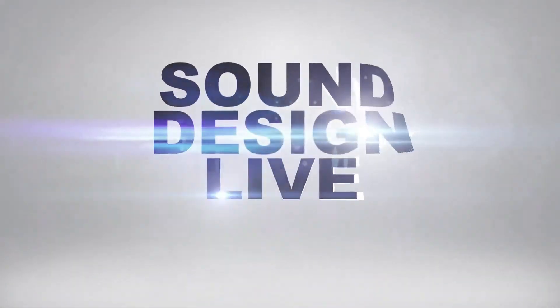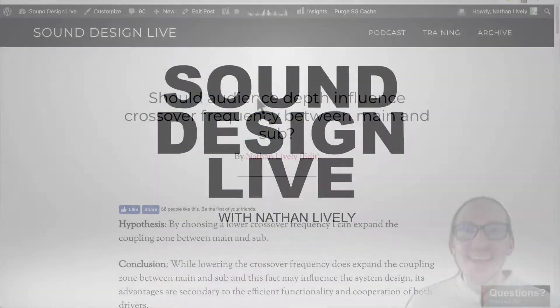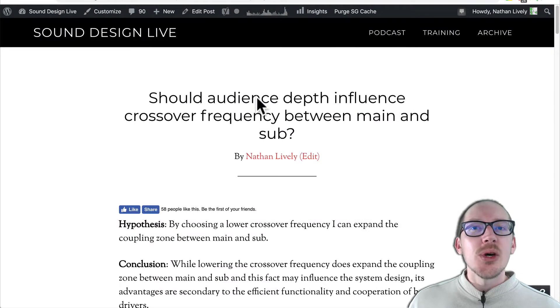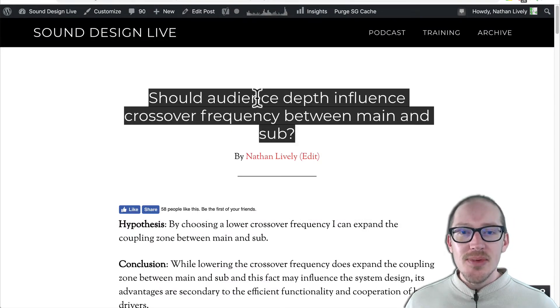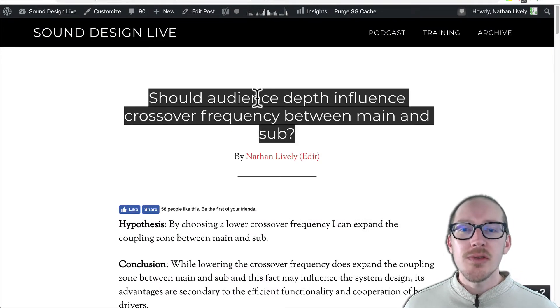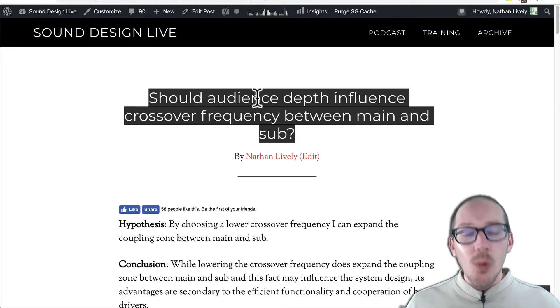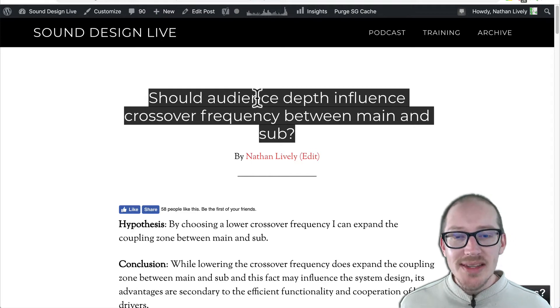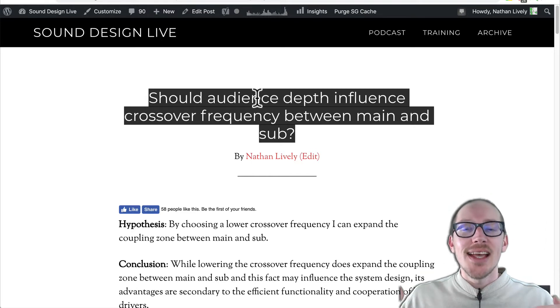Sound design. Alright, so should audience depth influence crossover frequency between main and sub? Why do I care about this? Why should you care about this?